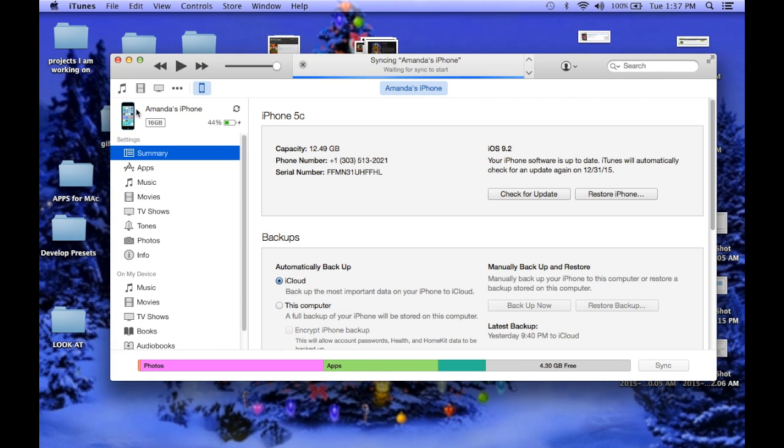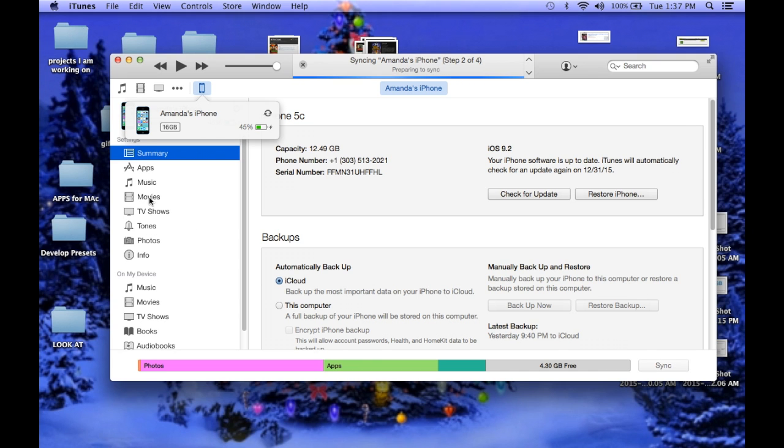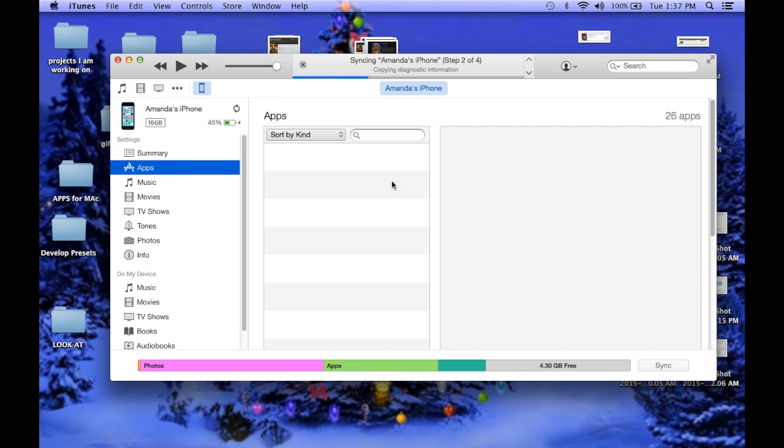You're going to open up your iTunes, you're going to hit your phone symbol, you're going to go to apps.